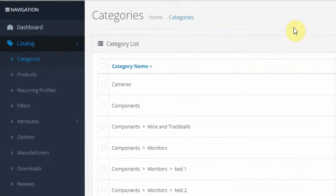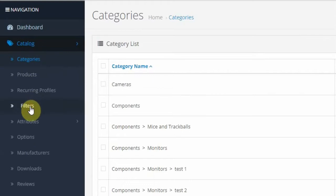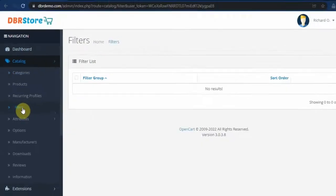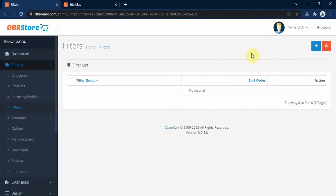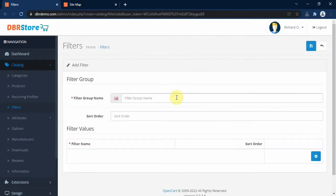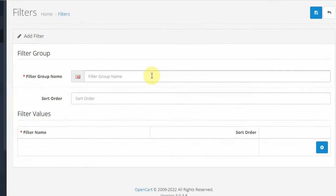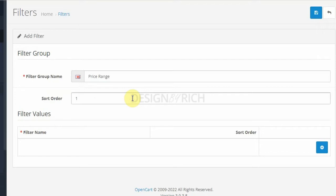So to set up a new filter, you go to Catalog and click on Filters. Here we don't have any filters set up in the store, so we click on the Add New button and enter the filter name: Price Range. The sort order determines the position of this filter in relation to other filters on the page.